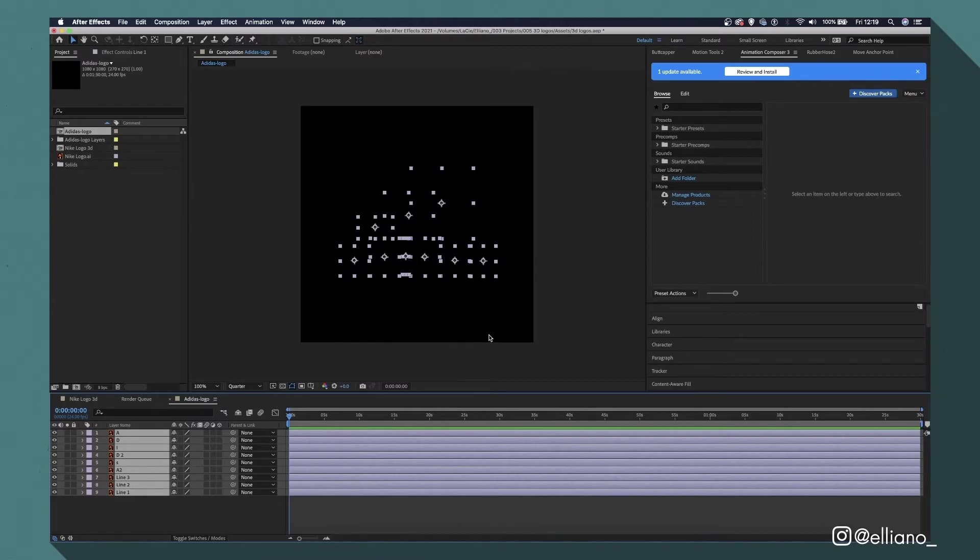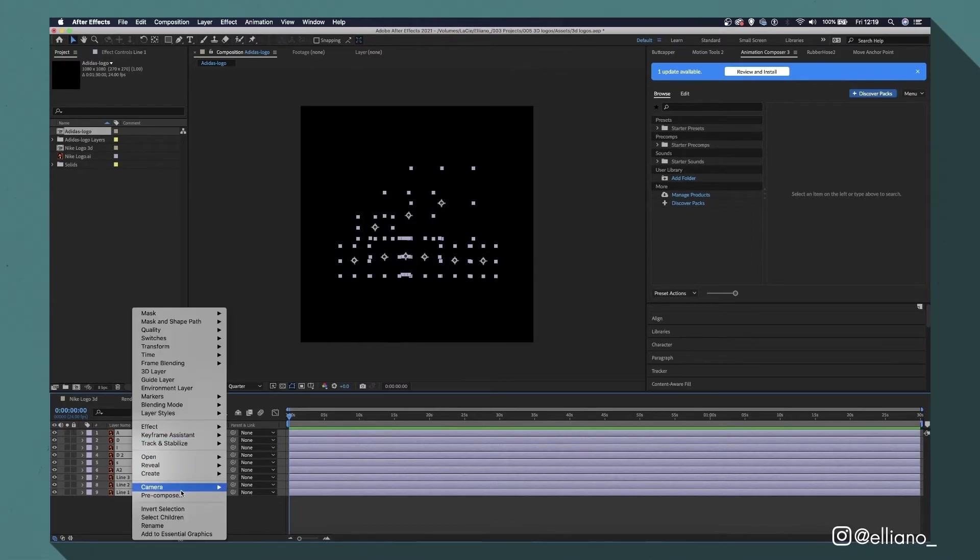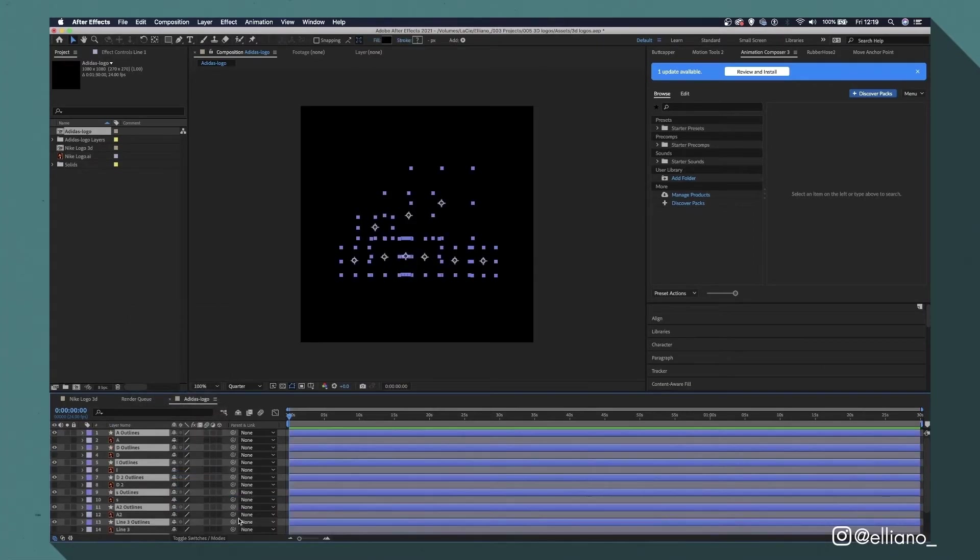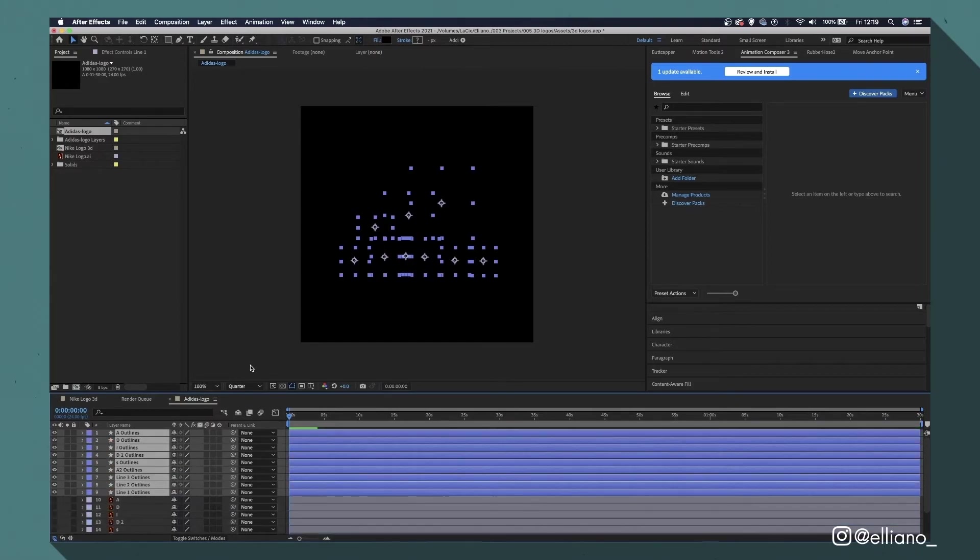Just like before, right click over the layers, click Create and select Create Shapes from Vector Layer. This will then turn all of our vector layers into shape layers.